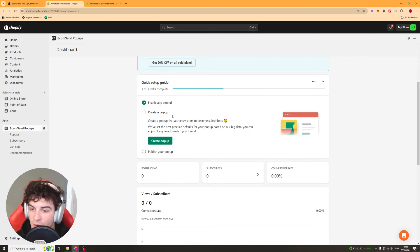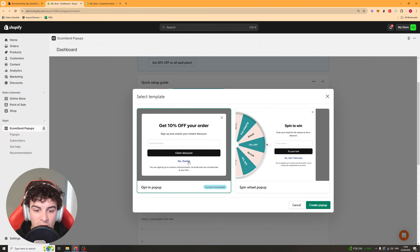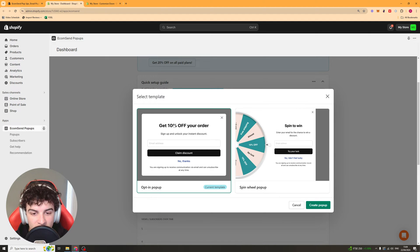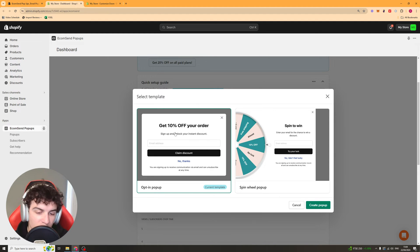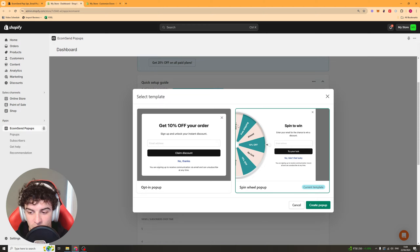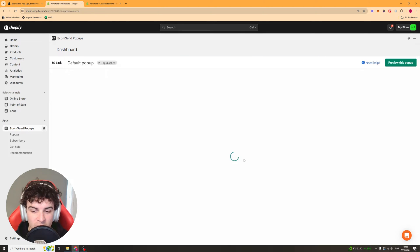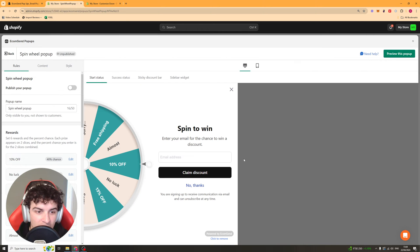Next up we're going to create our first pop-up so we're going to click the create pop-up button and it's going to bring us to a template select here. We've got the classic 10% pop-up here or we've got the spin the wheel one. I'm going to show you the spin the wheel one because that's a bit more interesting.